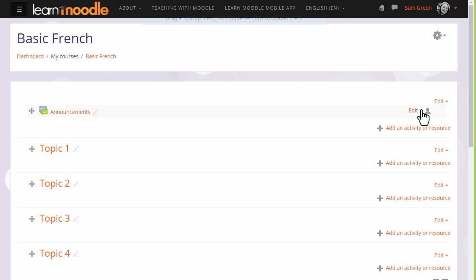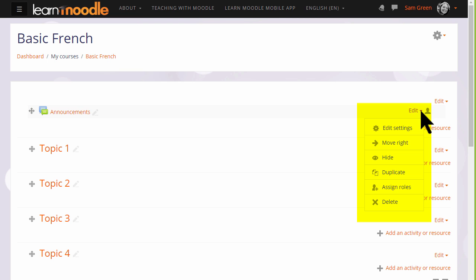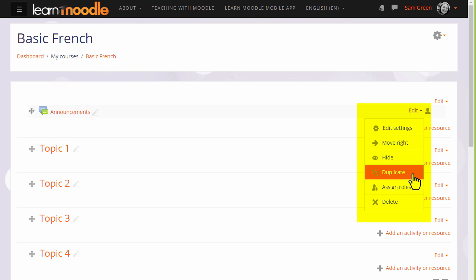This then displays an edit menu next to each activity and resource for editing the settings, hiding, duplicating, deleting, etc.